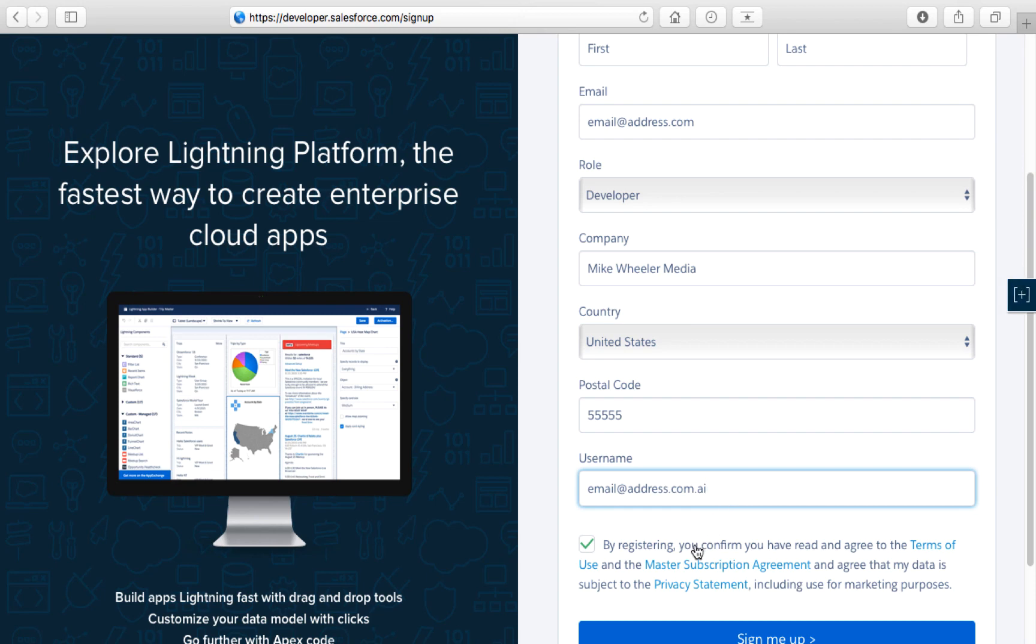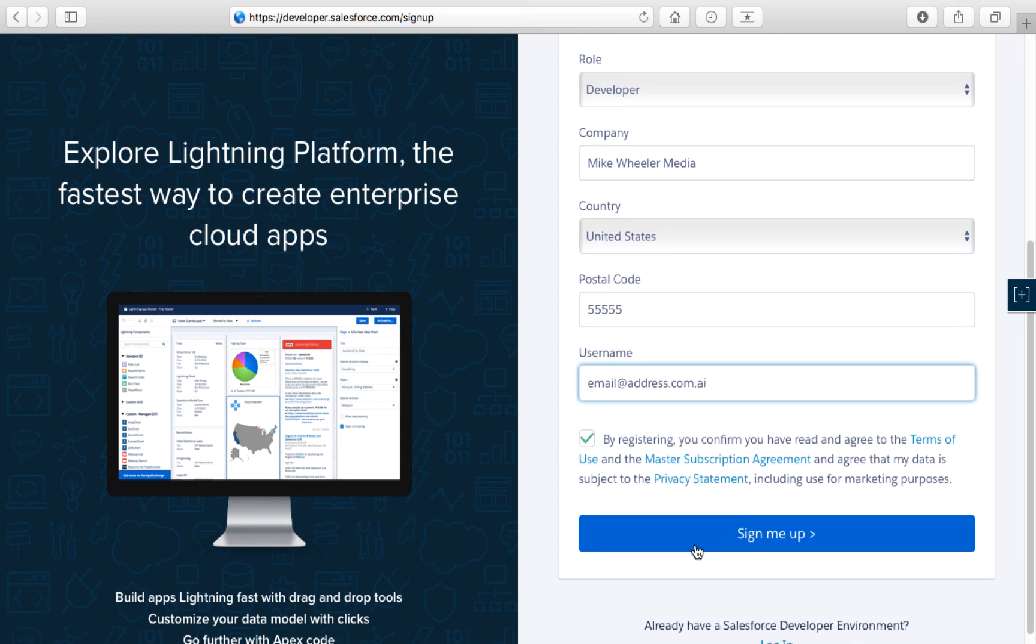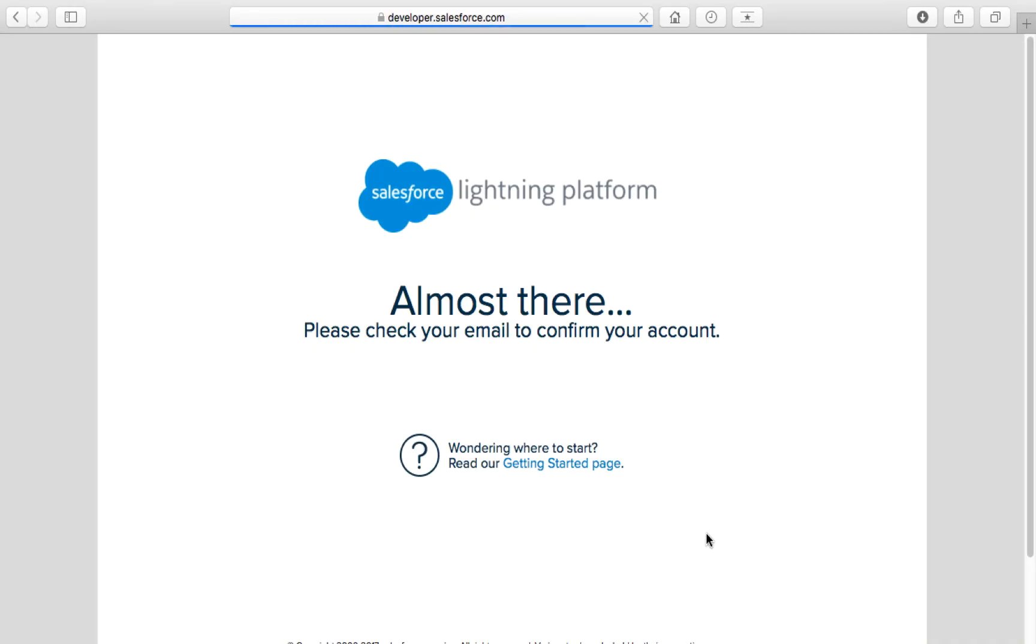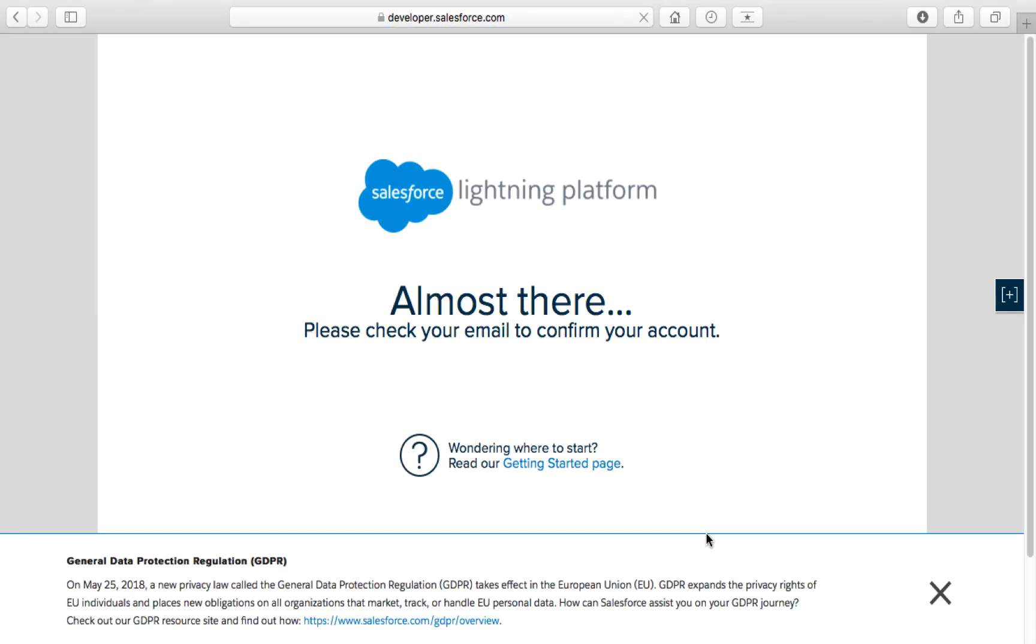Check the checkbox and then click sign me up. That will take you to a landing page where they're asking you to confirm your enrollment into the platform and checking your account.